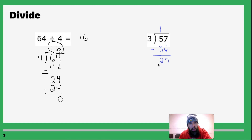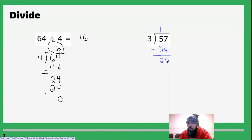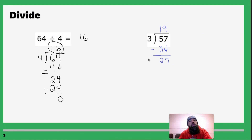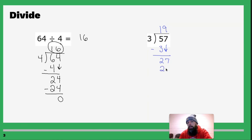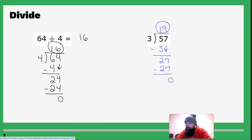Repeat the process: how many times does 3 go into 2? It doesn't. But we can add that next digit — how many times does 3 go into 27? Nine times. So you write the 9 right above here, multiply 9 times 3 to get 27, subtract and you get 0. Our answer is 19 exactly.